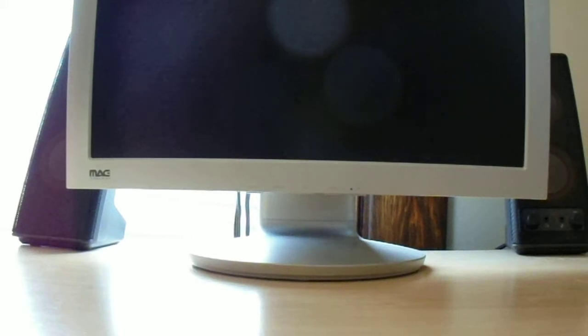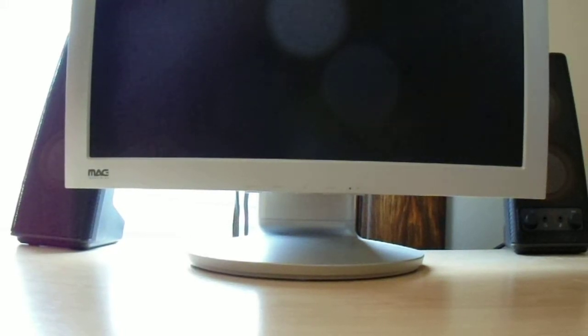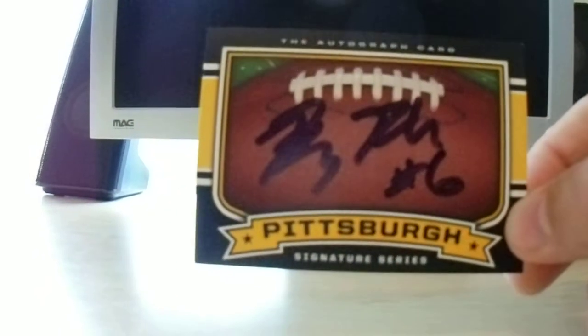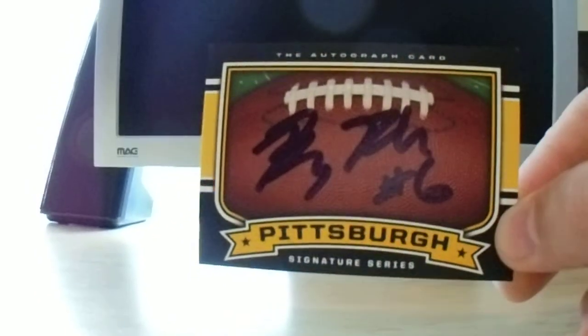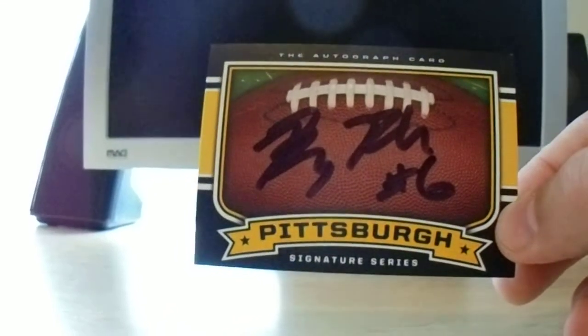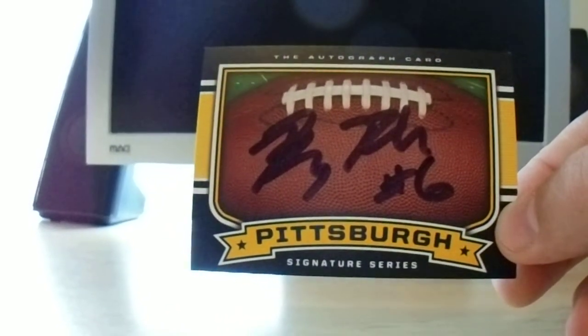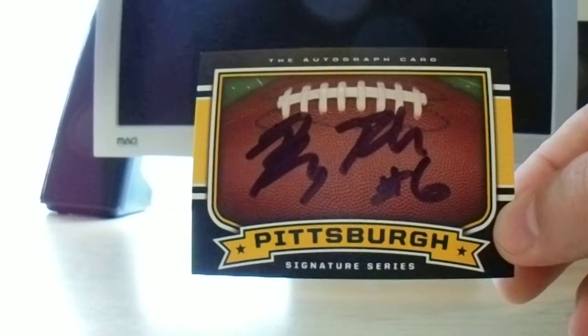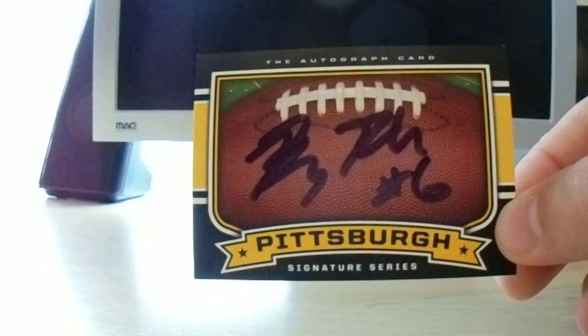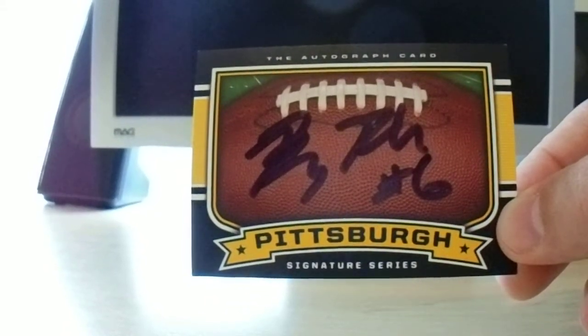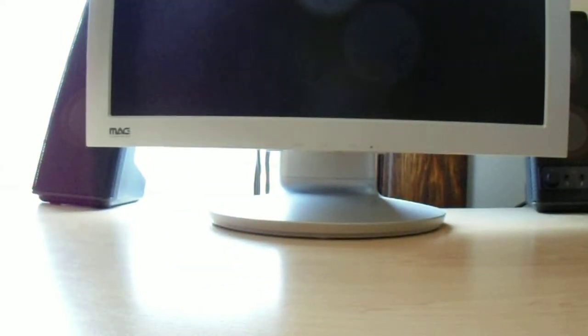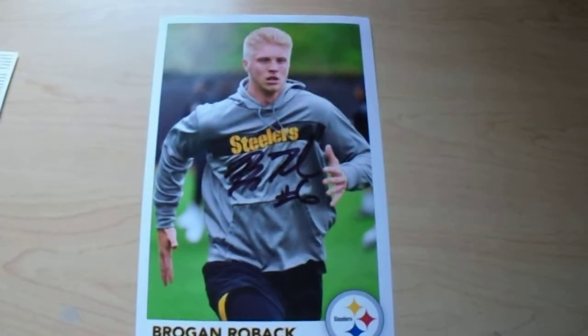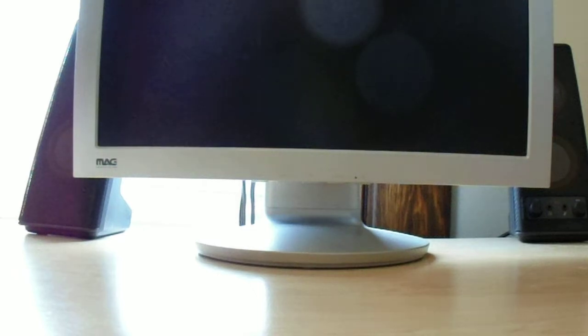Okay, that was the first autograph session. Second autograph session had three people, and I'm going to give this guy a four on the coolness factor. He was really nice to everybody. Arthur Motes sets the standard, just being so nice and doing everything right. Anyway, Brogan Roback is his name. He's a practice squad quarterback. He was on the Browns last year. He did a card and one of these paper photos. He was really friendly. He shook everyone's hand.